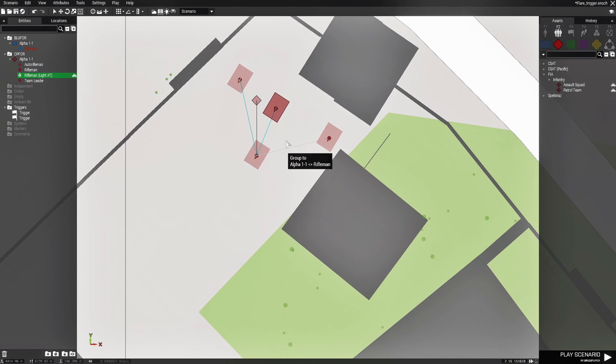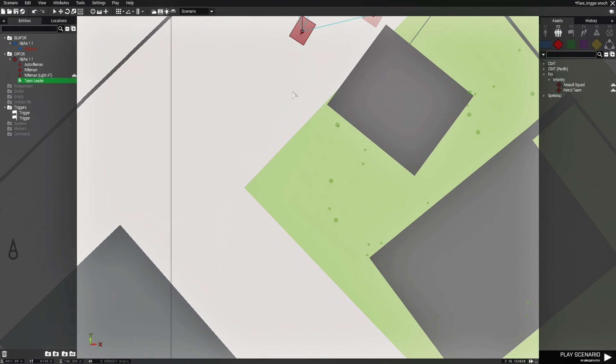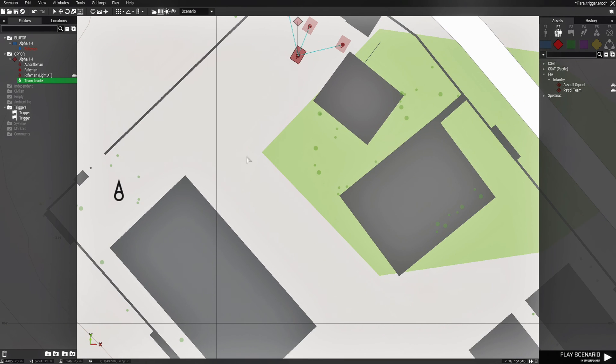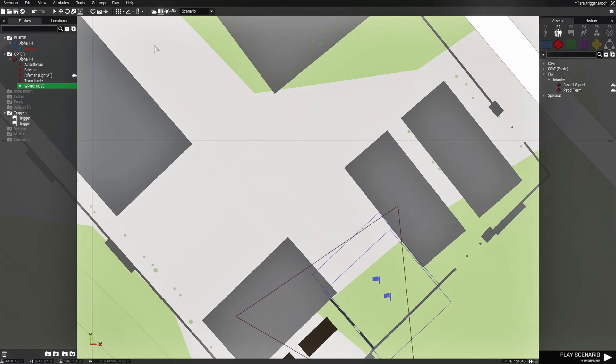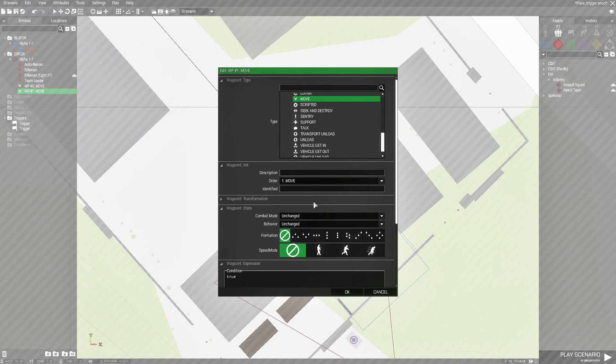And then we're going to give them a waypoint. Waypoint's going to be about here, and then here. Make the end waypoint so you can destroy.